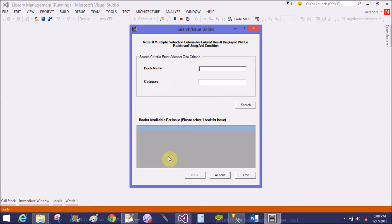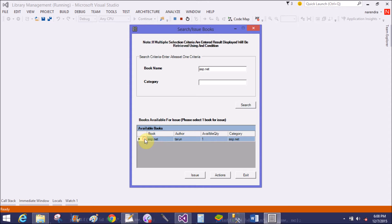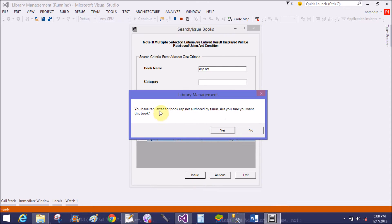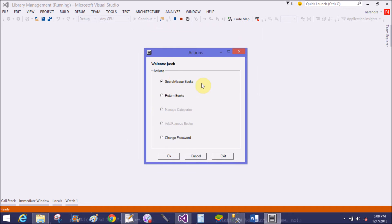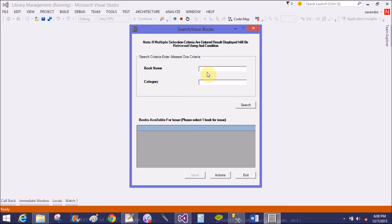Now I have three options for students: Search Book, Return Book, and Manage Categories. In Search Book, checking ASP.NET - I have a single ASP.NET book in the library. I want to issue it. You have requested book ASP.NET, click Yes. Book issued successfully to Jacob.